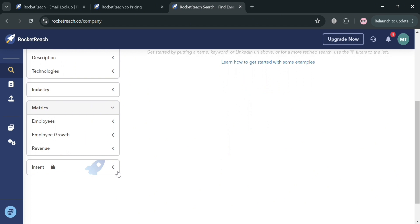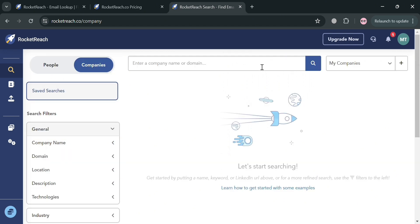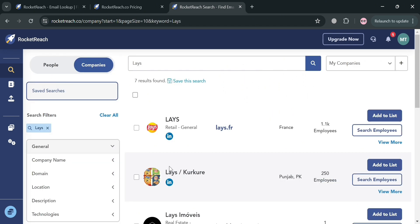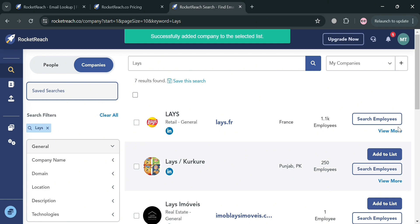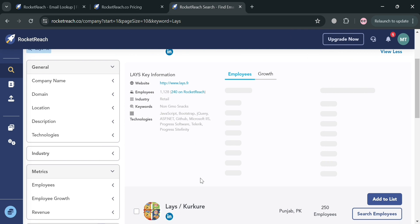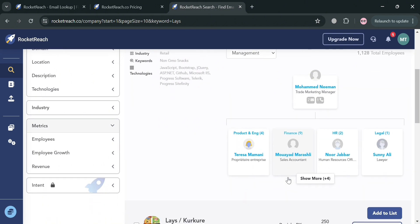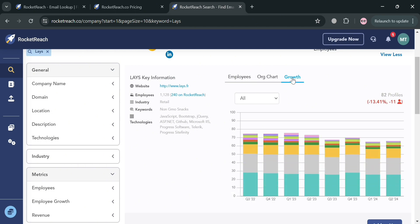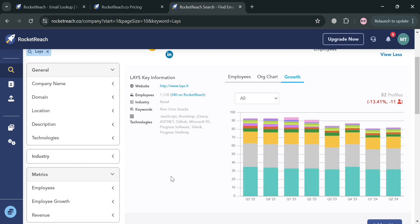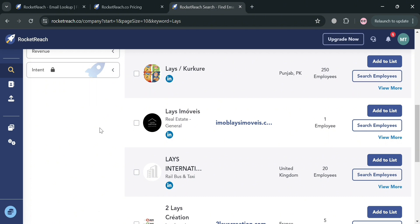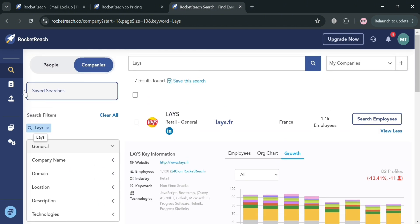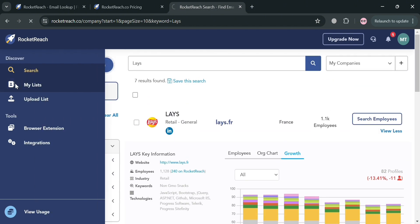For example, searching for a specific company called Lace — the results will appear below. You can add this to your list, and by clicking the view more button you'll be able to see all the information about this company including their employees, key information, growth data, and even the organization chart within the company. This information is valuable for understanding reporting relationships and identifying potential decision makers within a target organization.